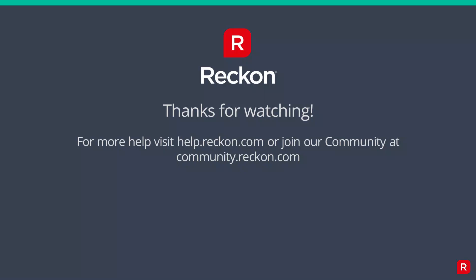Thank you so much for watching. For more Reckon Payroll help videos check out the playlist linked in the description and for more help and support visit us at help.reckon.com or join our community at community.reckon.com.